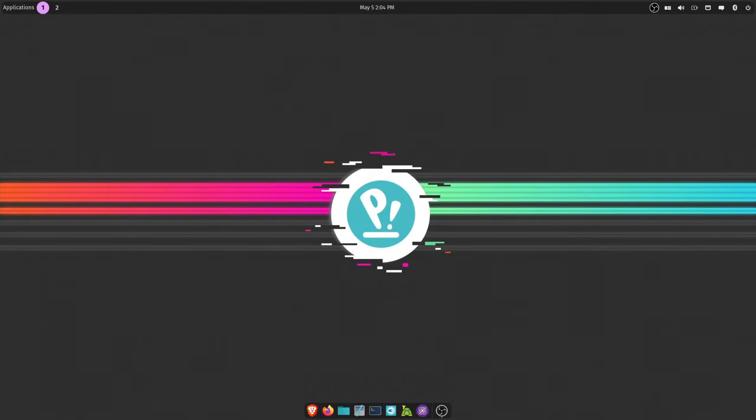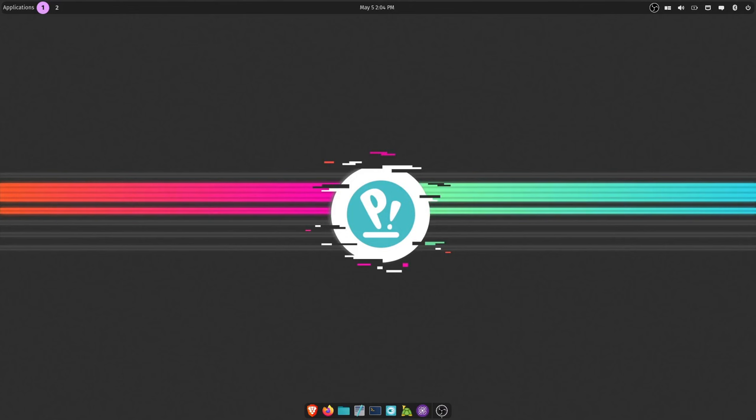So in my opinion, if you're going to run a corporate owned and developed distro, this is the distro that you should be using. Pop OS, and it's by System76, a computer manufacturer.